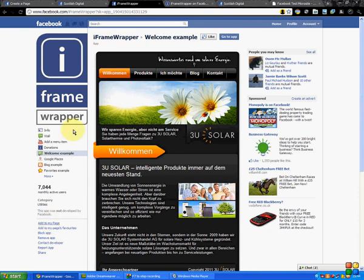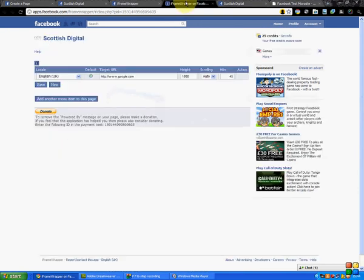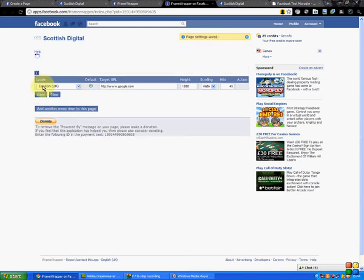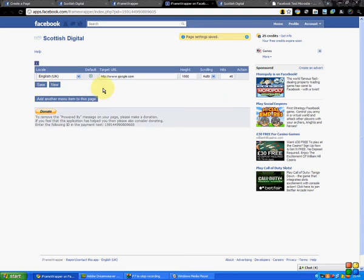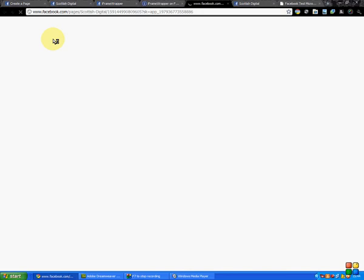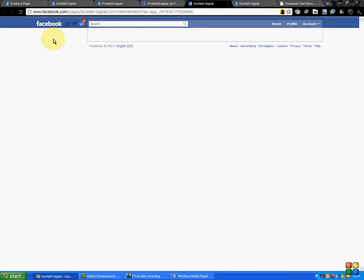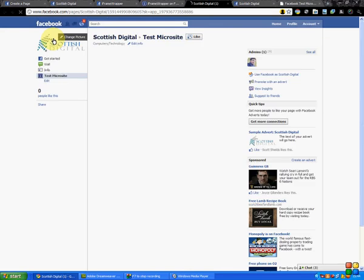And then it will bring you to a page like this. Once you go back to your page and click on the app, it will bring you here. This is really the beauty of it—this is how simple it is to take any URL at all and work it into your Facebook microsite. I've put in Google here as an example, and then if we go back to our page, I'll show you...